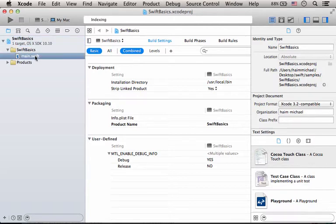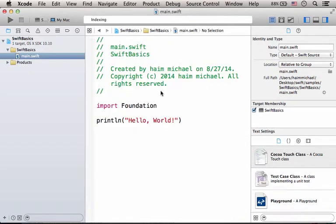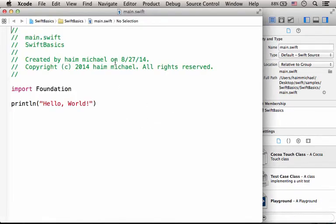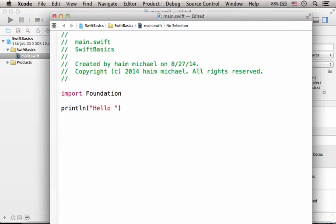Now let's check the code we have in main.swift. Currently main.swift includes this code. This is our hello world sample. We can change it, for example, write hello students.